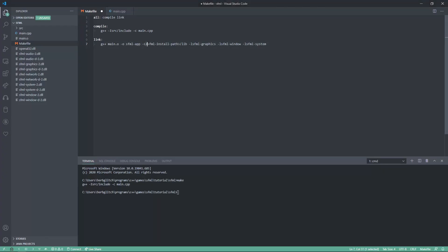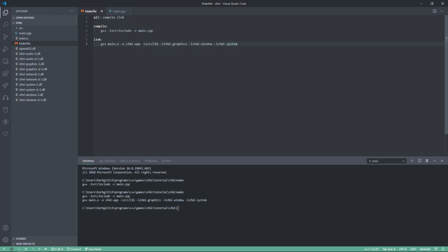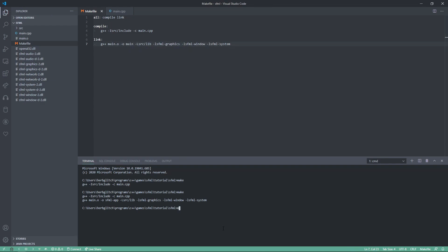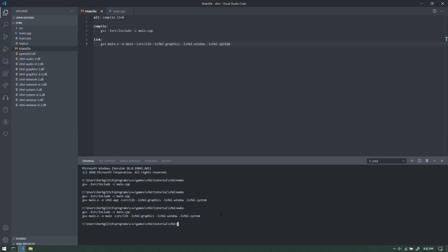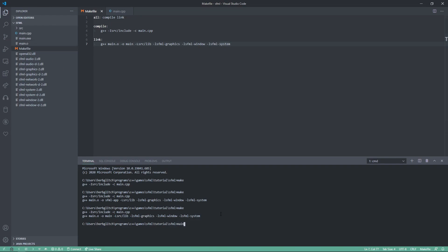Now, instead of SFML install path, we can just say src, and now quickly switch this instead of SFML app to main, save that, and now, make. We've got main.exe here, so we can type main.exe, and we are done with the setup.